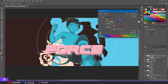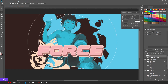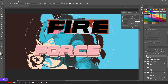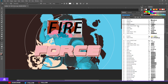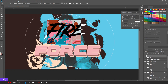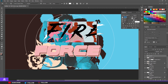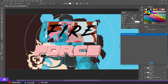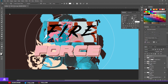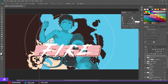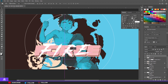I typed 'Fire' and took a different font — Another Danger, the demo version. I spread the letters out a bit, made them a bit smaller, and took white as the color. You can choose whatever color you like. I put it on top in the middle.